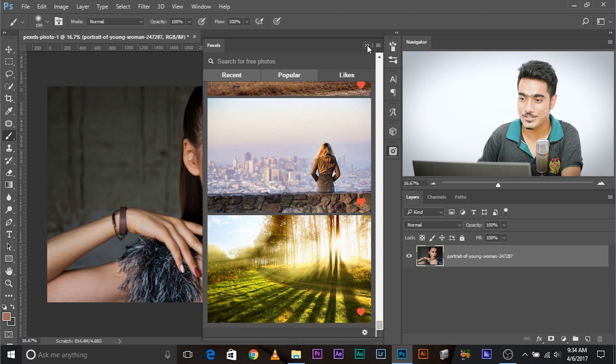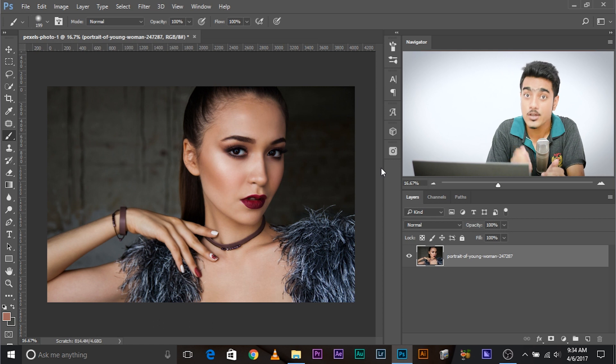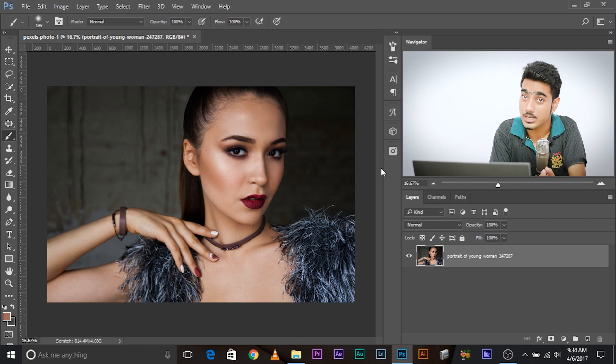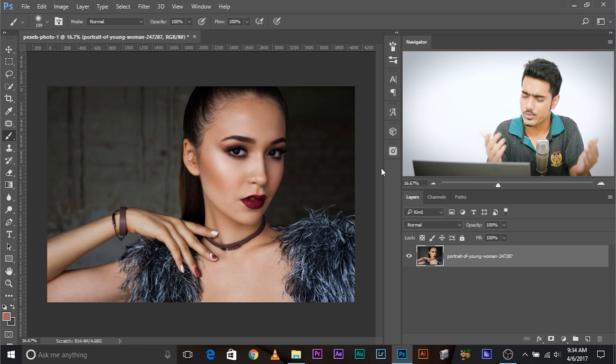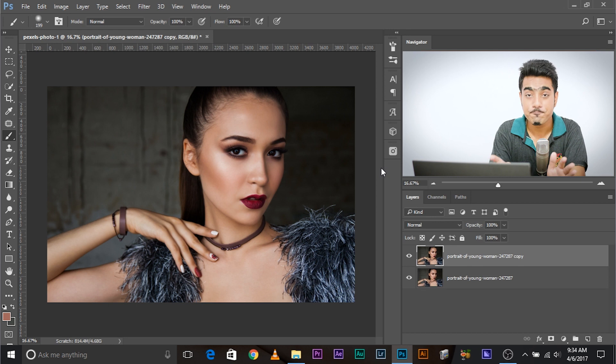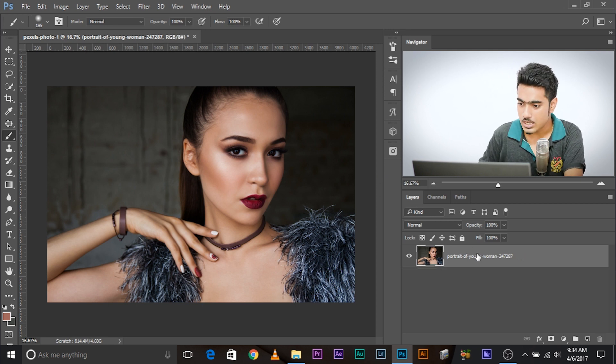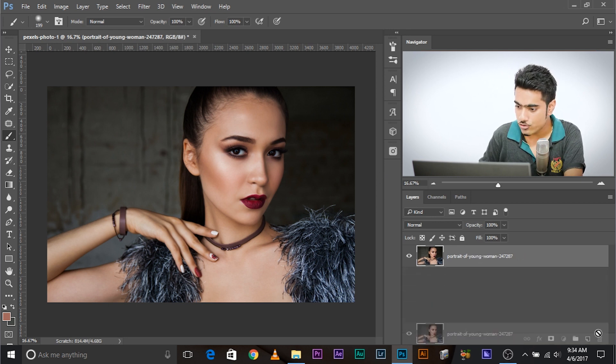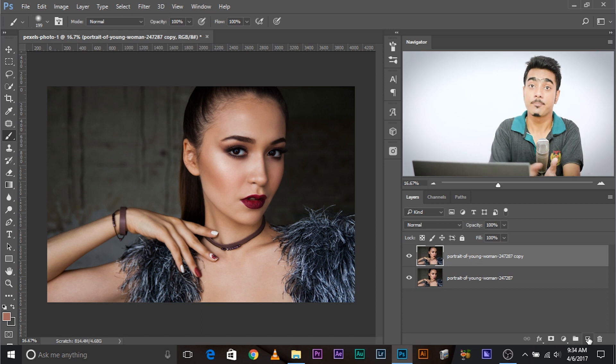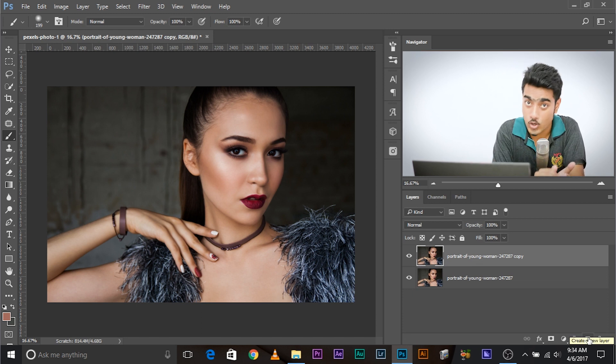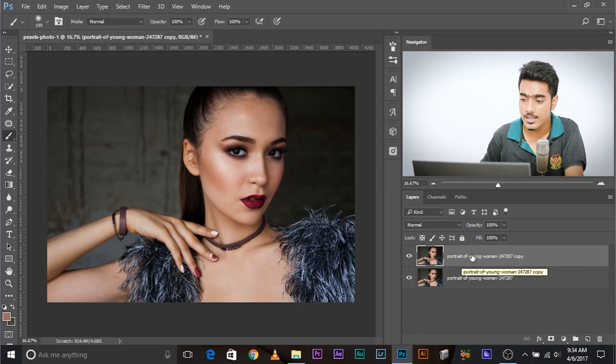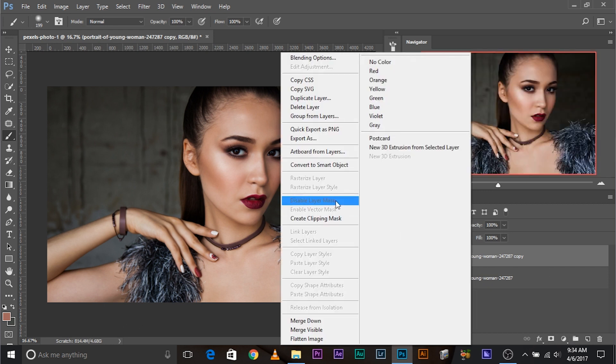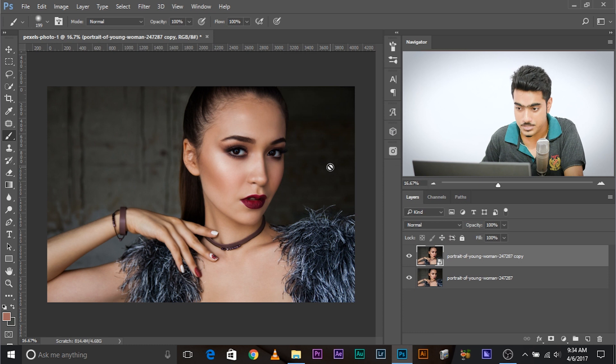So the first thing that you need to do, you need to make a copy of the background layer or the layer in which your image is. So to do that, really simple, Ctrl or Command J. Now, one of the other ways of making a copy is dragging it and dropping it right here. Makes a copy.